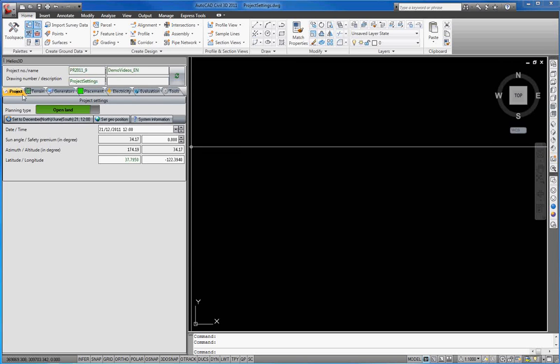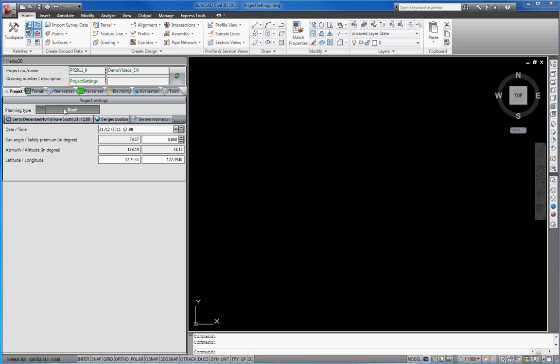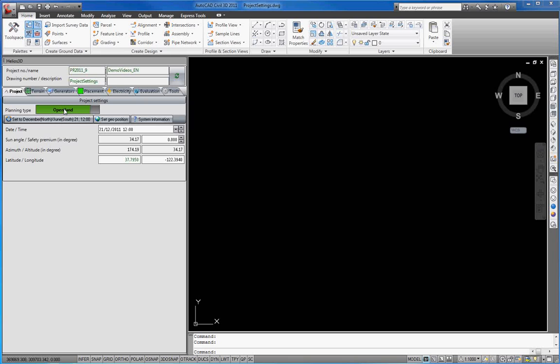First, you can set the planning type open land or roof here. Your selection here affects the functionalities offered in the other tabs.